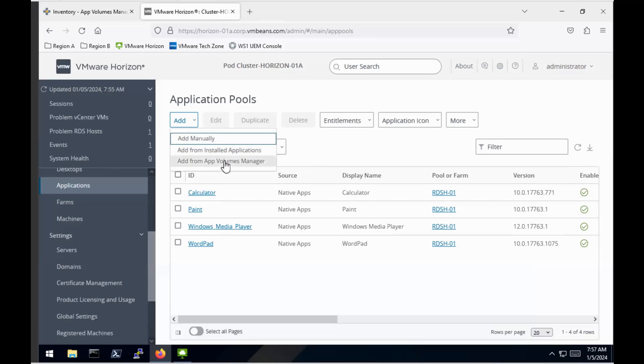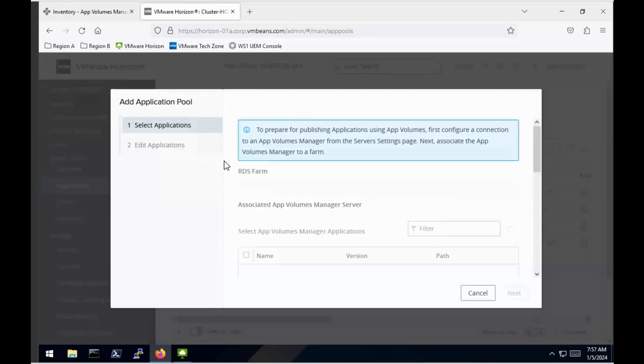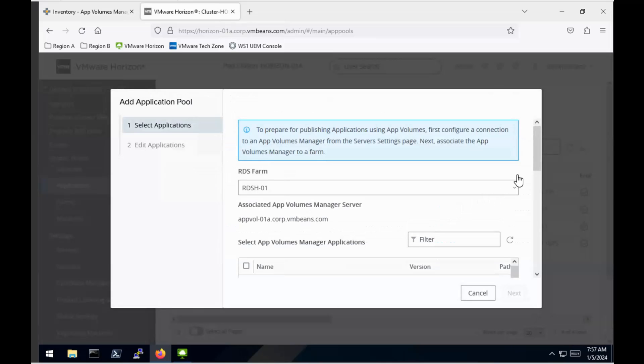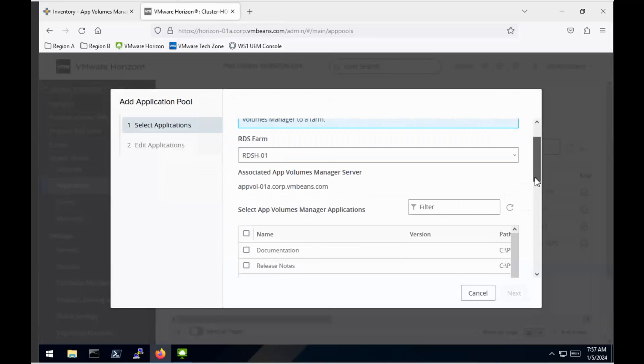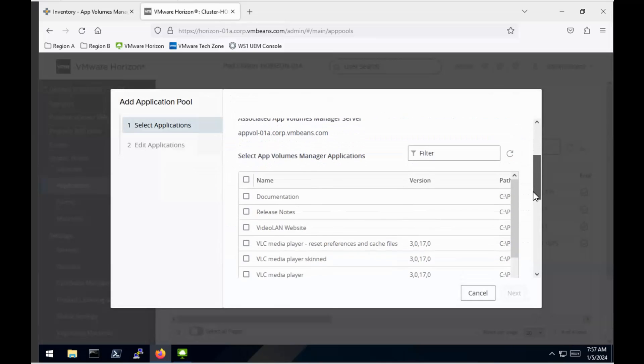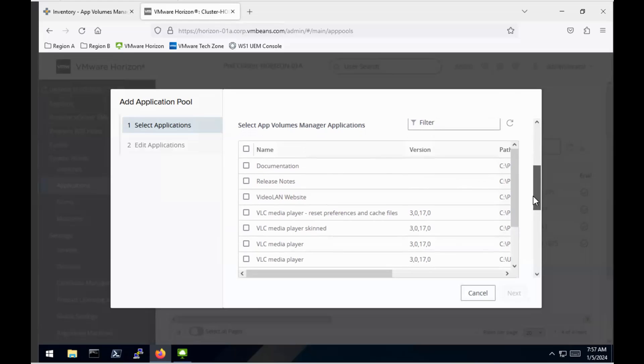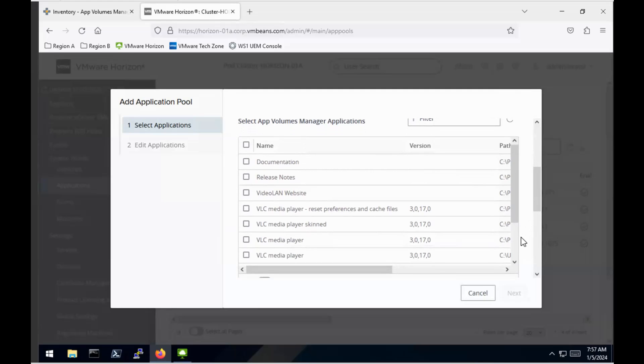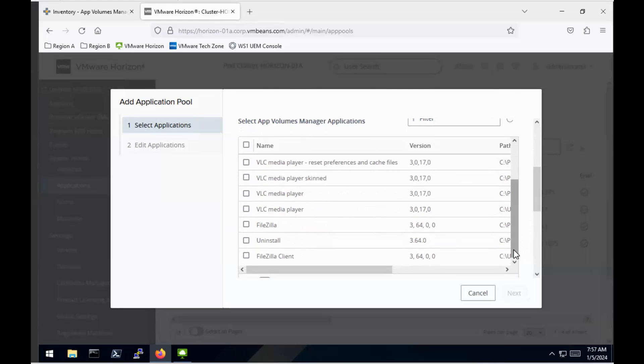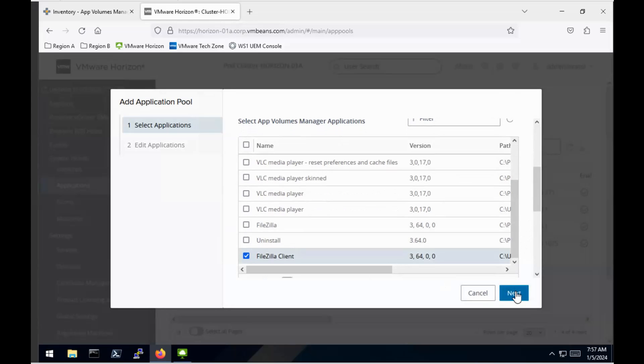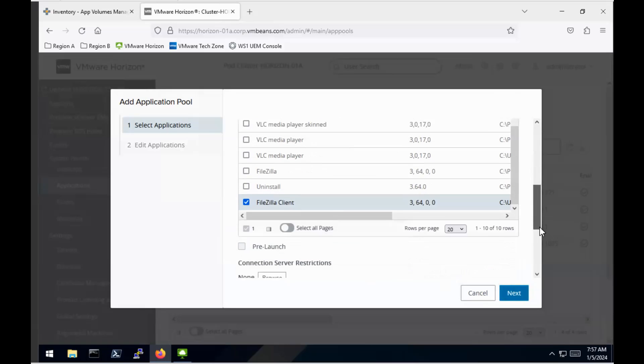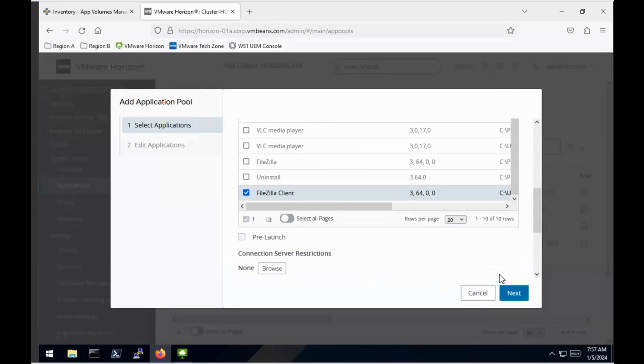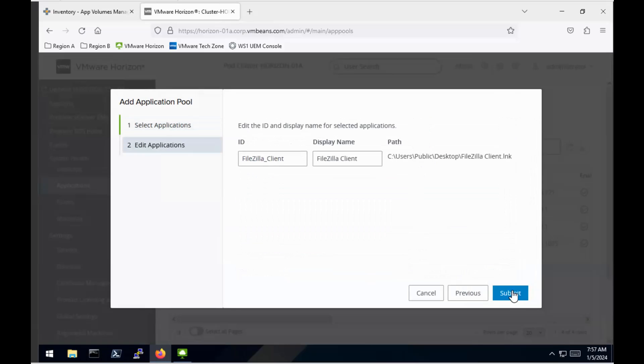I'm now going to add an application to my Horizon farm from the App Volumes Manager. Okay, so I've just selected the RDSH host that we're going to use. And then from the list of applications that it's discovered, I'm going to go down to the FileZilla Client, which is the one that we just configured to be on-demand. Okay, once we do that, we're going to go through and do some entitlements.